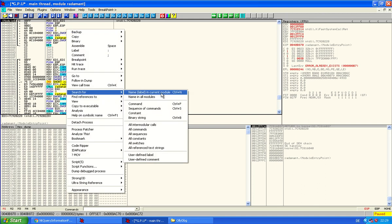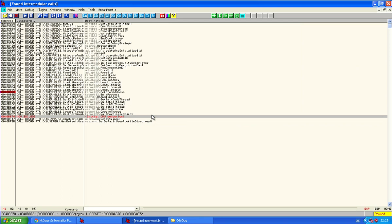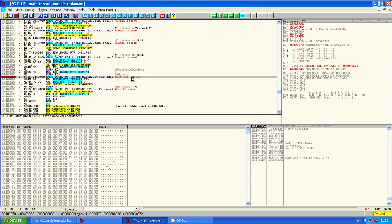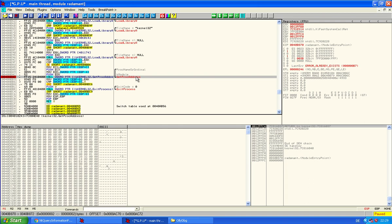Okay, we will search for all intermodular calls and I already set a breakpoint here. That's the GetProcAddress and that together with LoadLibrary is often used to resolve the imports of the packed file. So it retrieves the addresses for functions that the packed file needs. And that's why we set a breakpoint here.